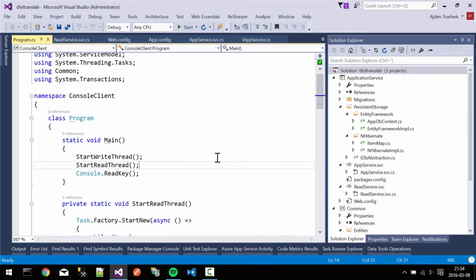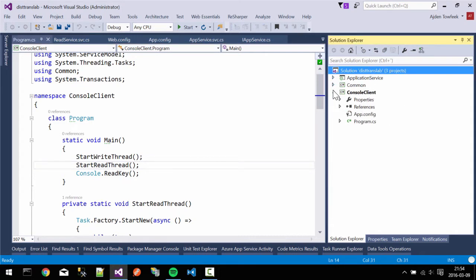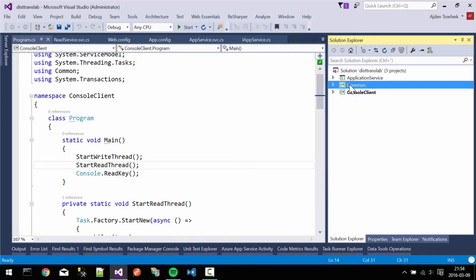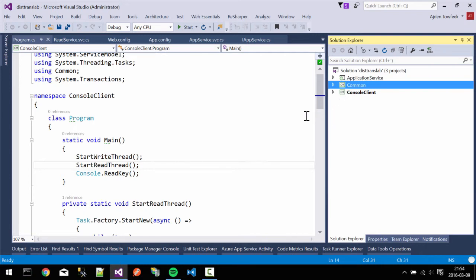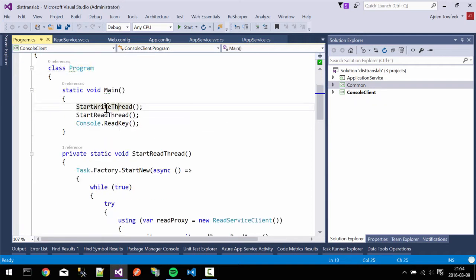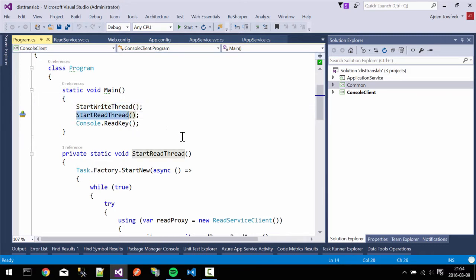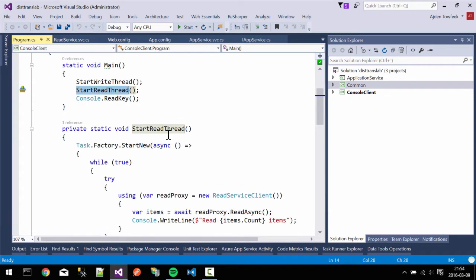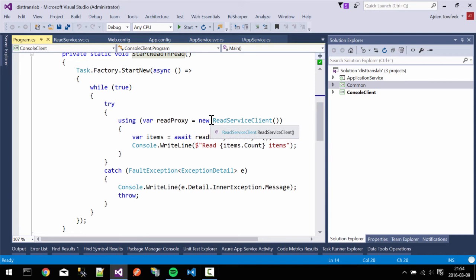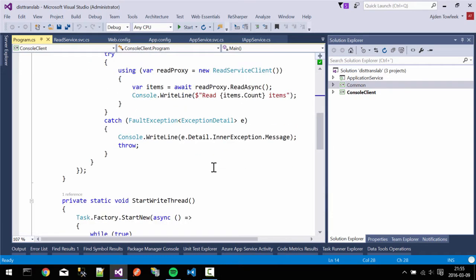What we have in front of us is a simple client. Our solution contains three projects: a simple console client, a common library which contains the service interfaces and entities, and a service application project that hosts two different services. Our program is really simple — we start off two different threads. One thread is writing and the other is reading. We're reading and writing from two different services, mainly to illustrate that we're getting the 'transaction scope was already complete' error even when we're just trying to fetch data from a service that doesn't even try to use transactions.